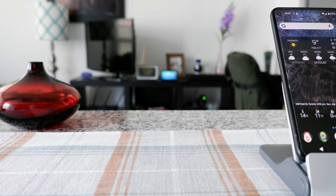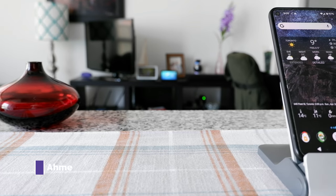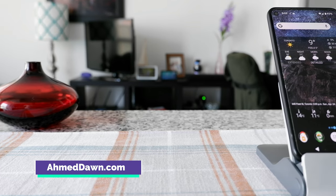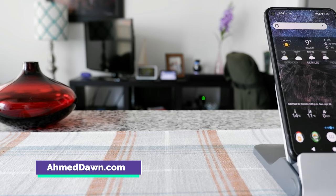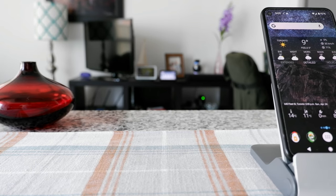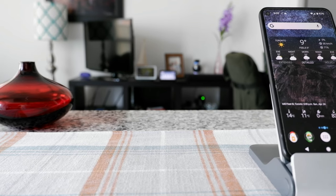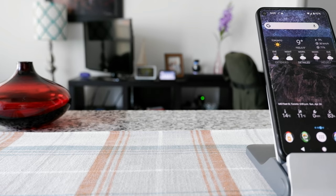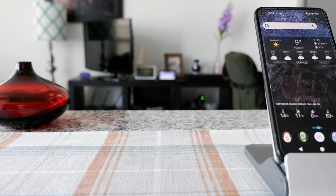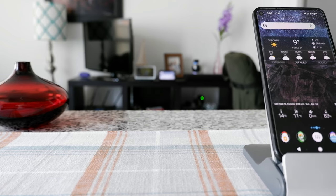So today I'll show you how you can take a screenshot on your Android phone and where you can find the screenshot. The first thing you need to know is that in order to take a screenshot, you have to unlock your phone.